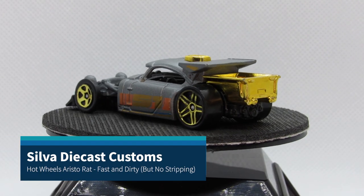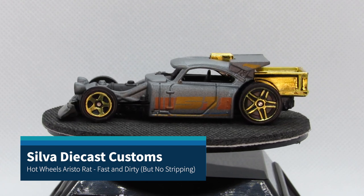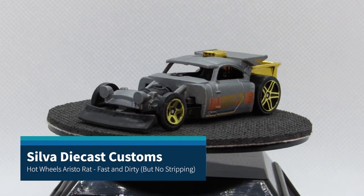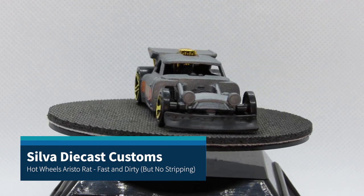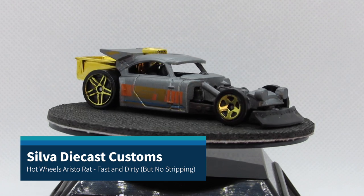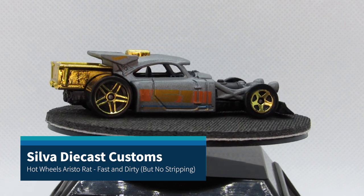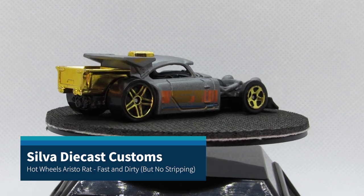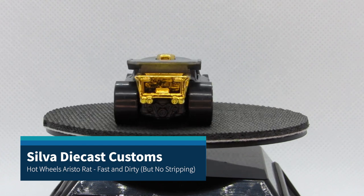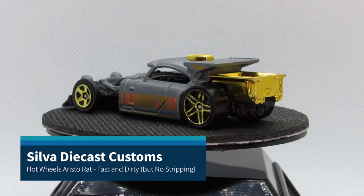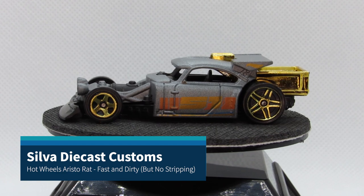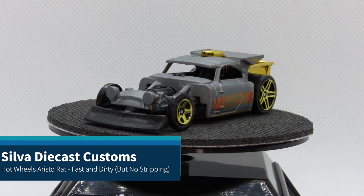This is the Hot Wheels Aristorat and basically we are going to make some changes to it fast and dirty. I didn't want to put a lot of time into this one. I wanted to see what I could do on a very basic level, just doing some very basic changes to it to improve it, obviously getting rid of the gold.